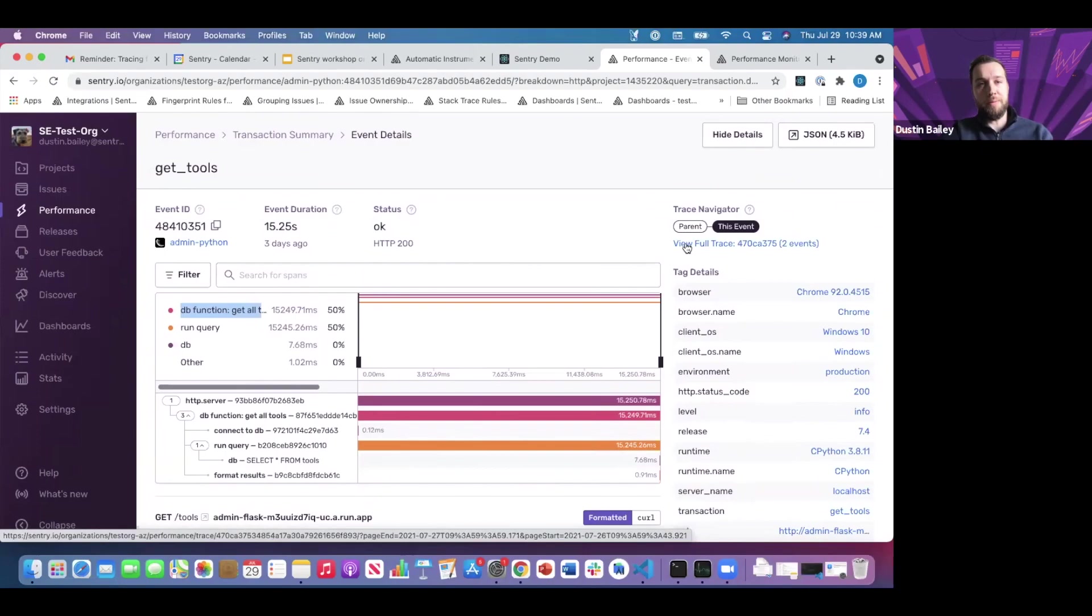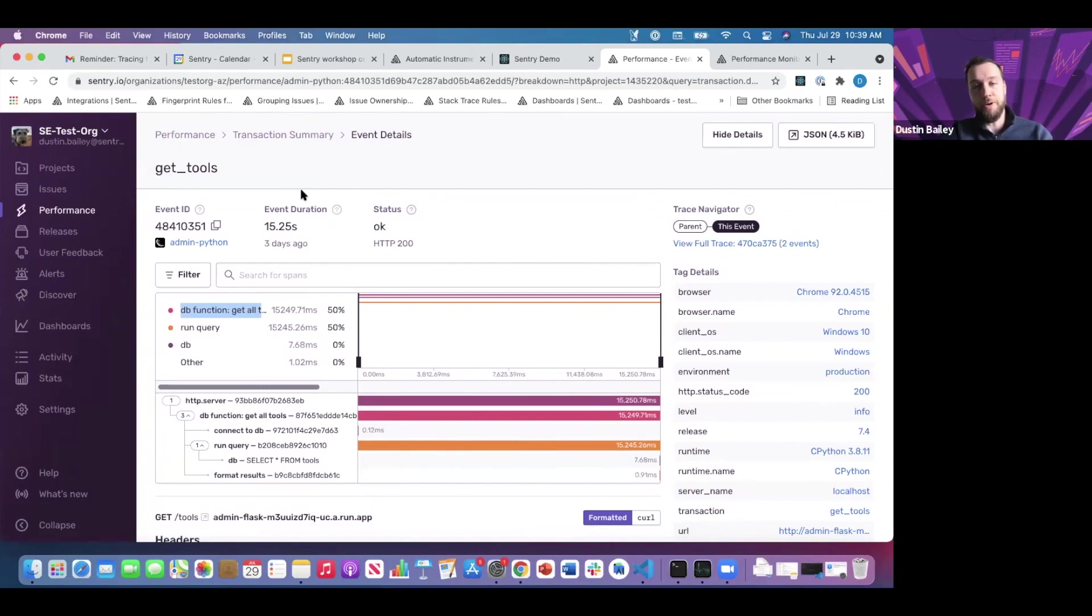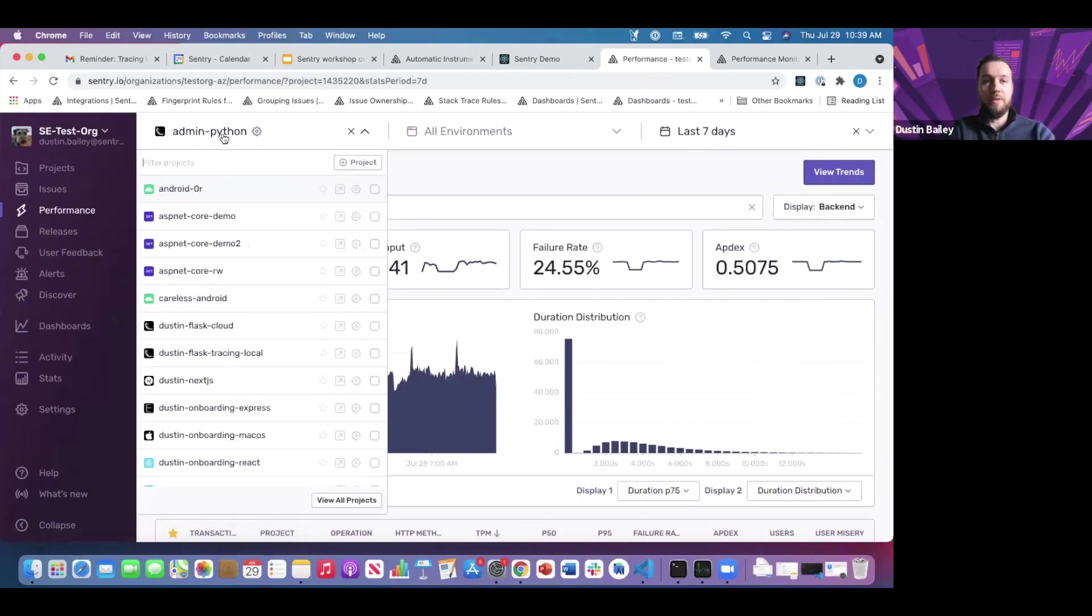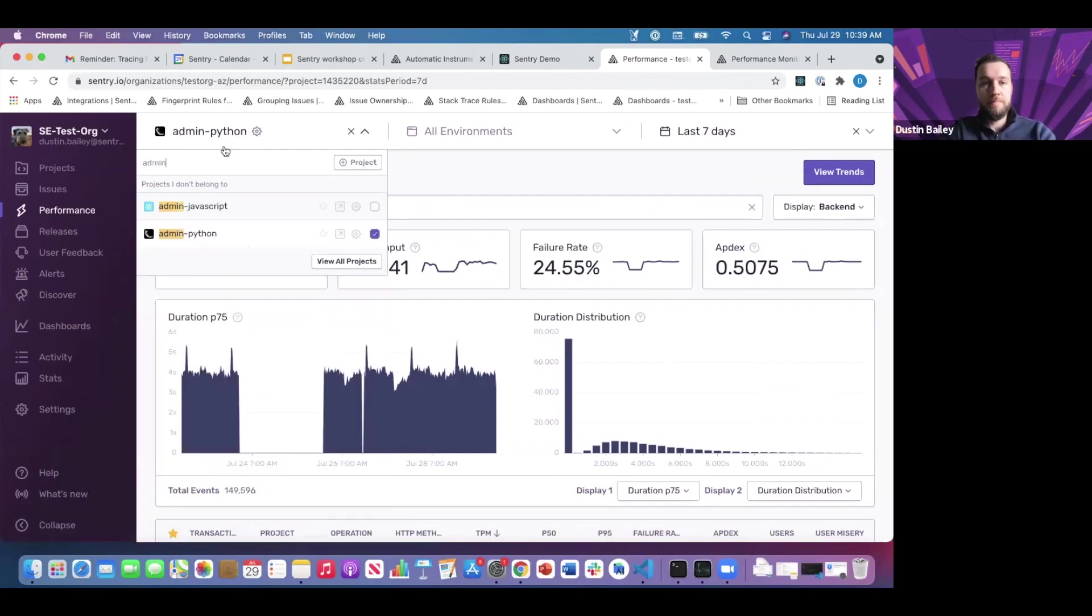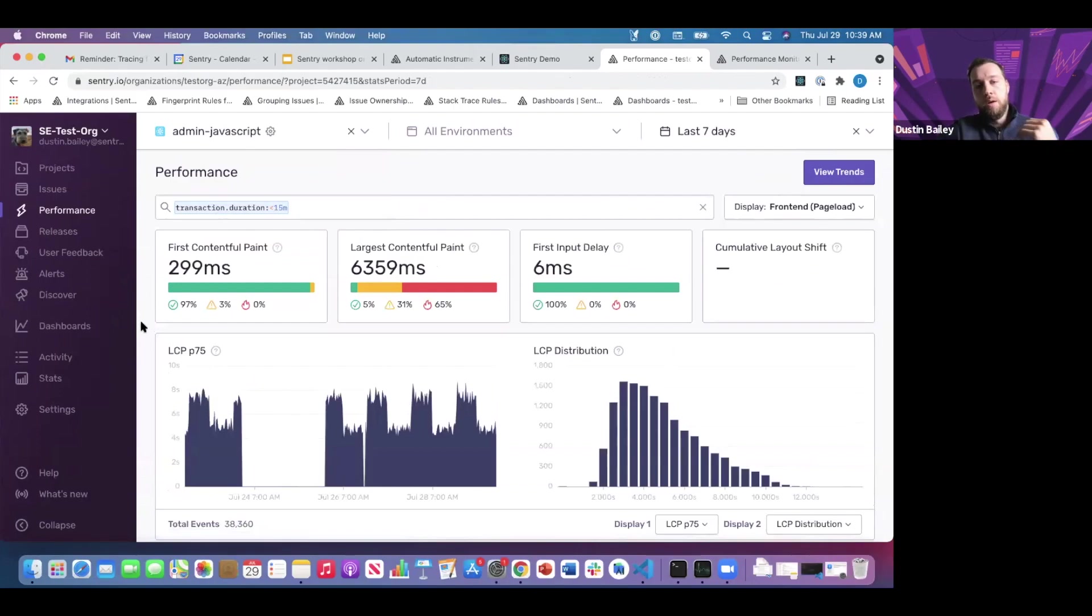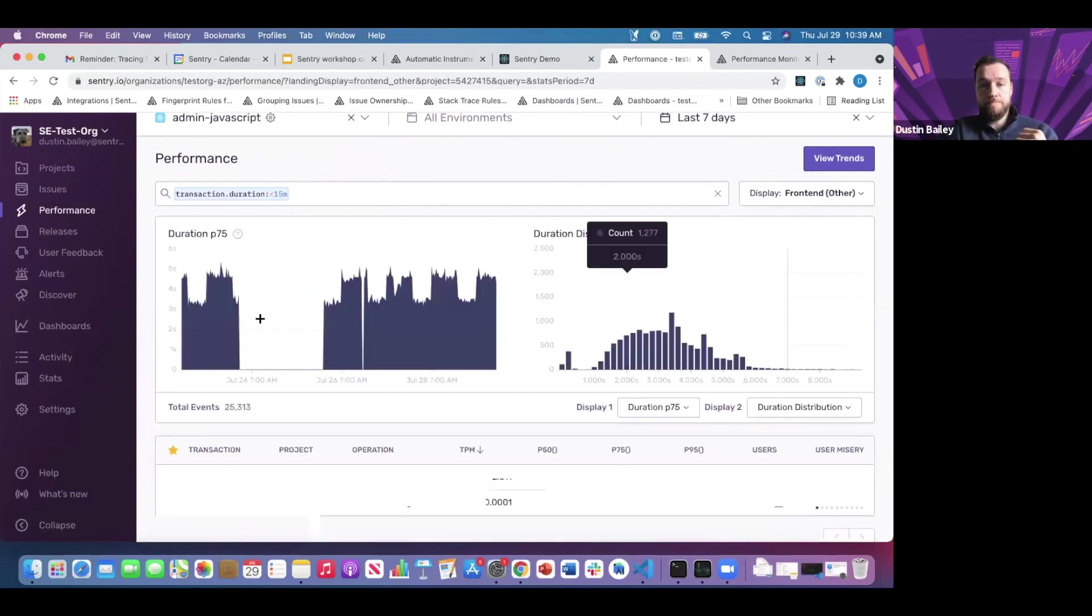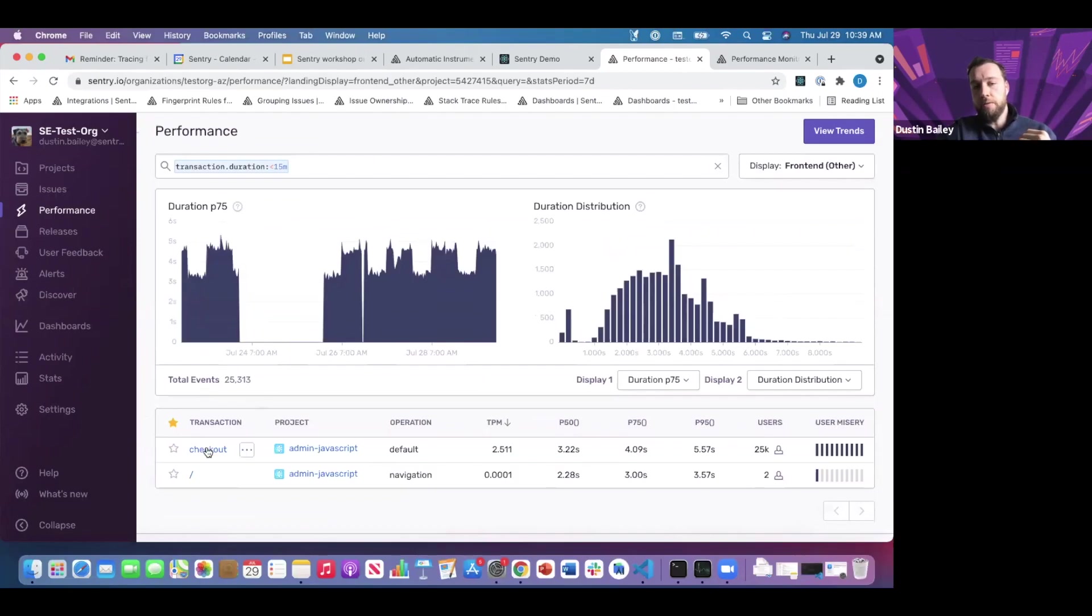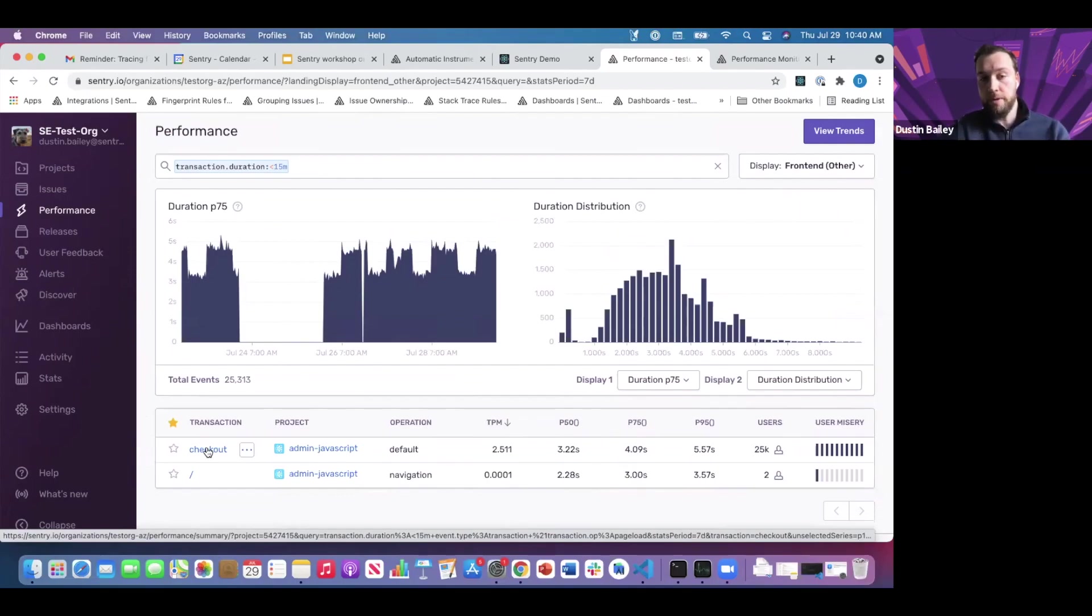I think this is a good point to pause. However, I wanted to show one more trace that we manually instrumented: our checkout flow. Let me jump into that trace really quickly. Let's jump into our other front-end transactions. Now you're going to see the checkout that we named ourselves. It's not the same name you saw in the documentation, but now this is a manually instrumented transaction within Sentry.